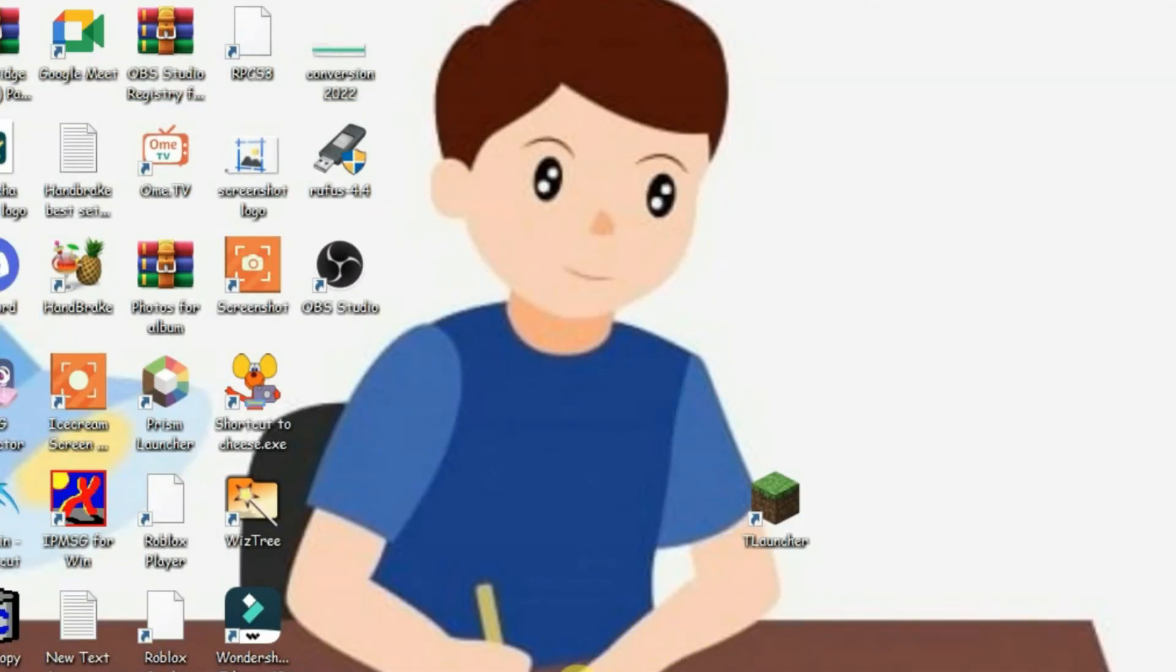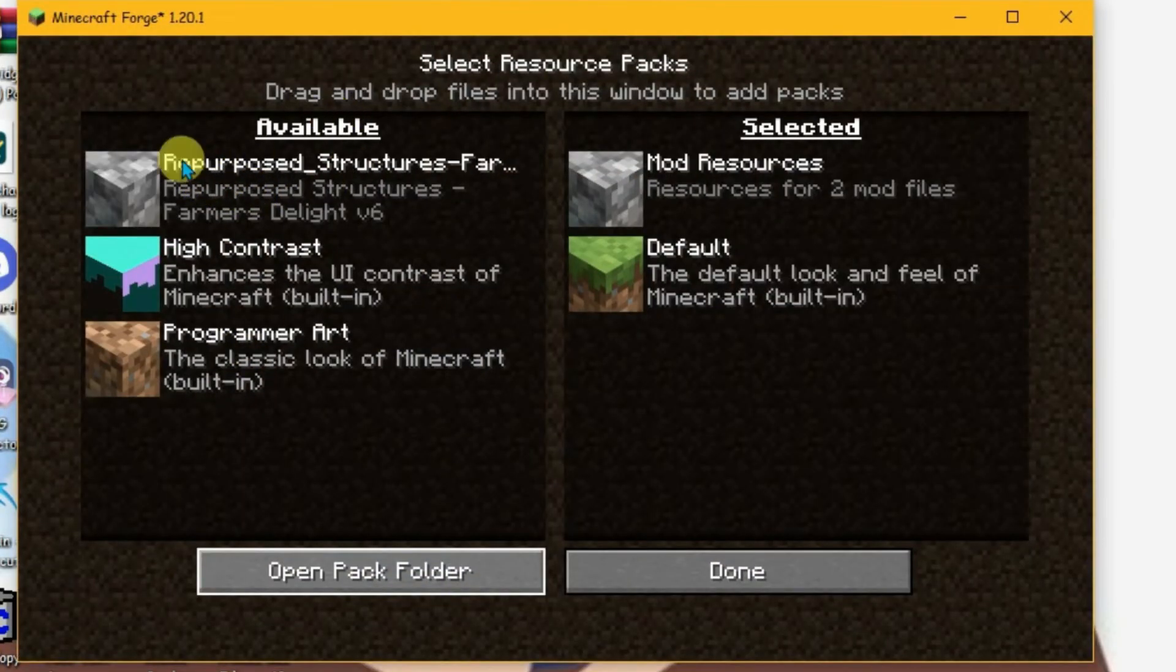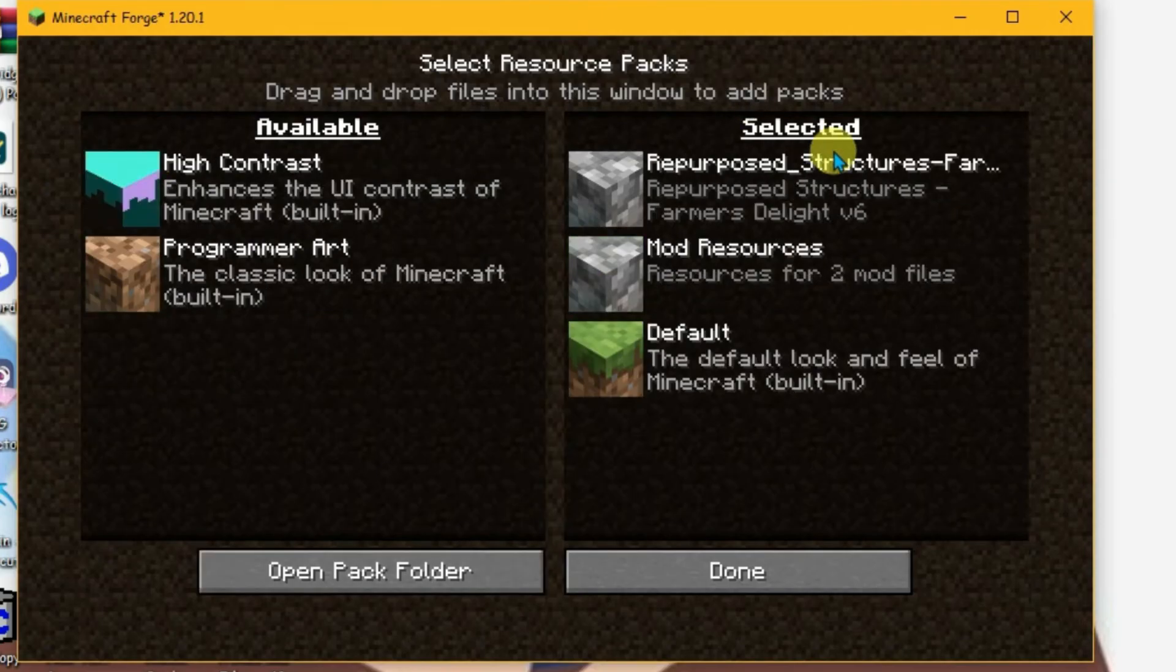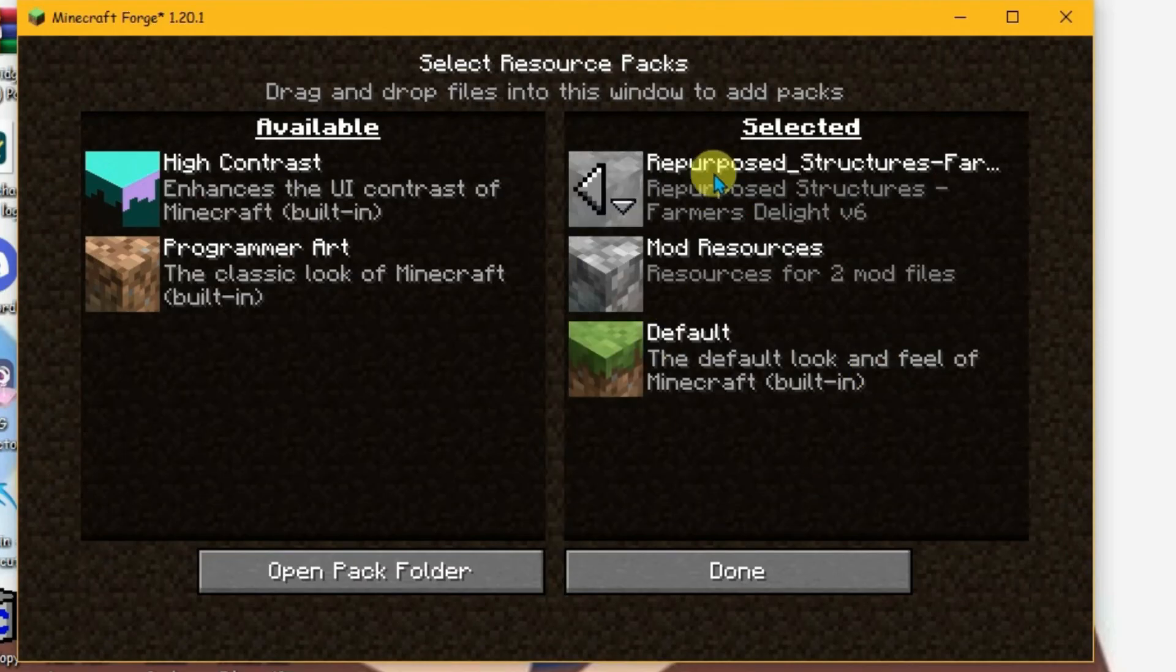Now if you launch T Launcher, you'll see that the resource pack has been added in the available section. Click this button and it moves to the selected folder. Click done and it will reload T Launcher with this resource pack loaded.